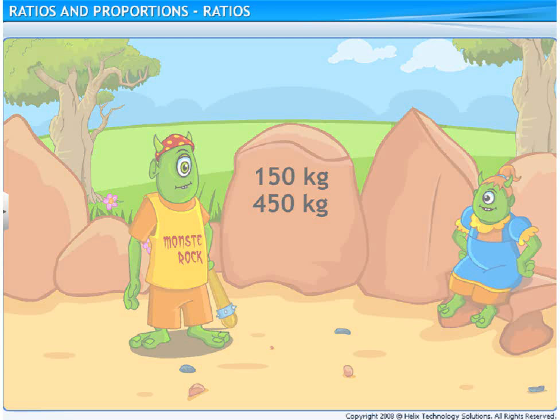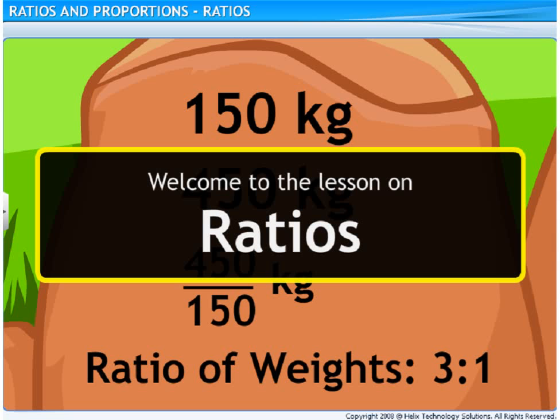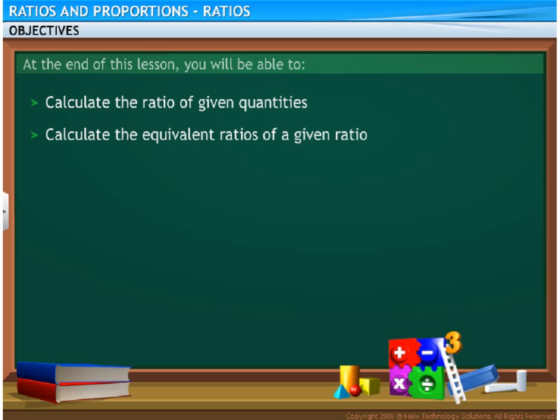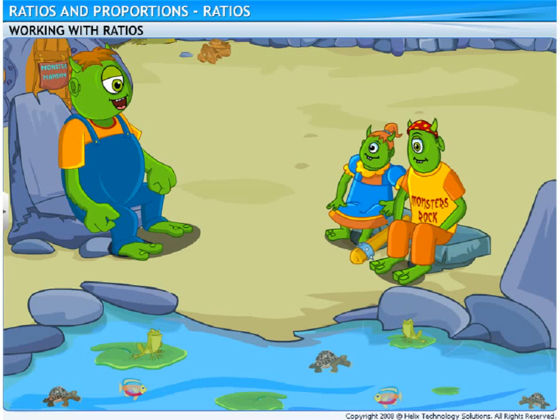Let's go and ask Dad. Welcome to the lesson on ratios. At the end of this lesson, you will be able to calculate ratios.